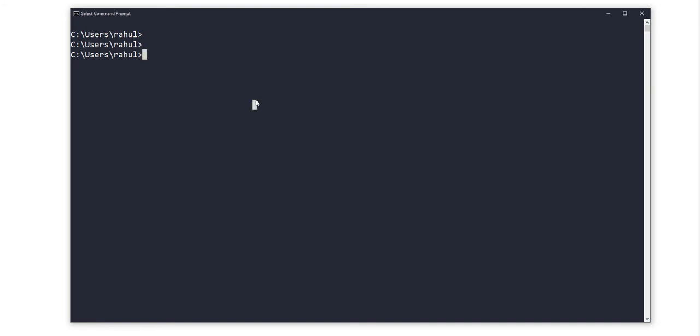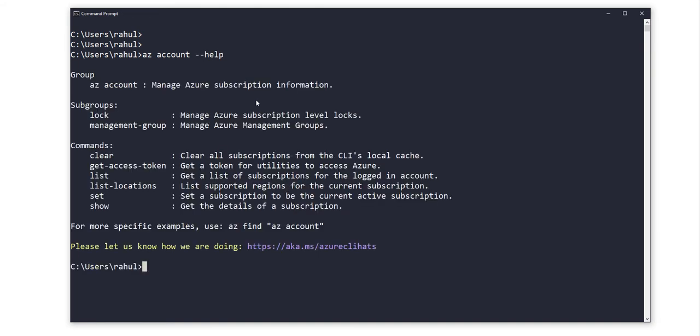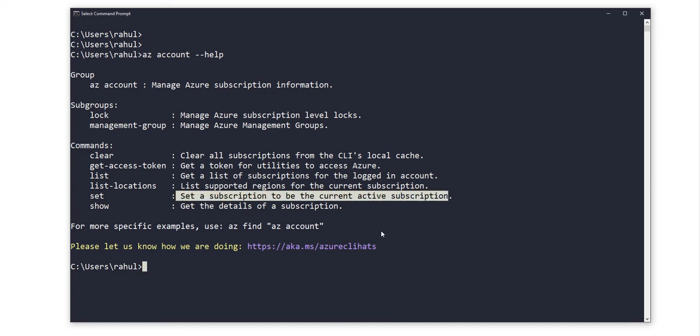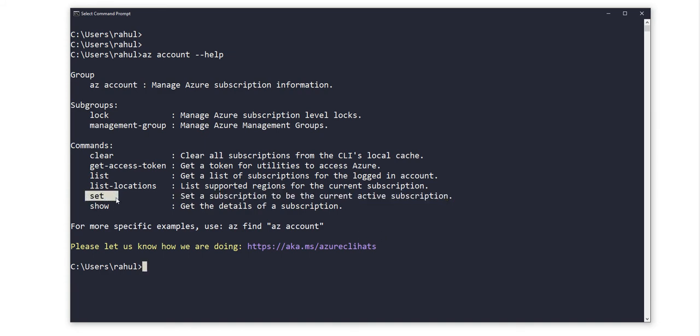Here we can type 'az account', and suppose if you don't know the further command, you can just type '--help'. It will show you the list of available commands. Here you can see that we need to set the subscription to be the current active subscription, so we need to use this 'set'